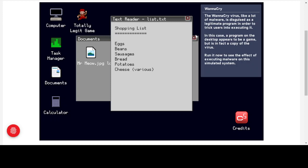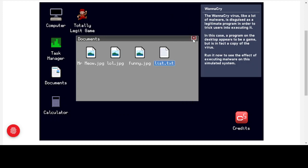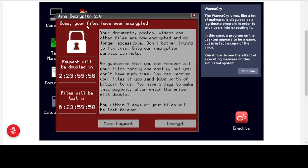We'll close down the file and folder and double-click to run it. Oops — your files have been encrypted. Your documents, photos, videos and other files are now encrypted and no longer accessible. Don't bother trying to fix this — only our decryption service will help. You can recover your files if you send $300 worth of bitcoin. You have three days, after which the price doubles, with scary countdowns putting pressure on you to make the payment.